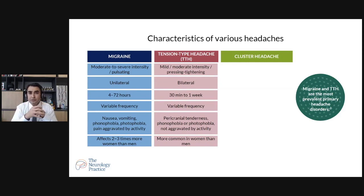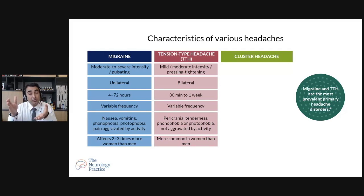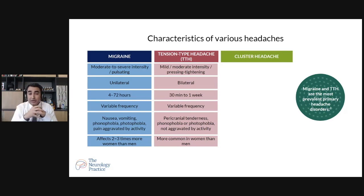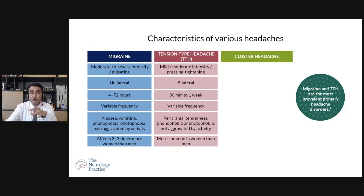Tension type headache can be mild to severe in intensity and is usually bilateral — both sides. It can last from 30 minutes up to one week, with variable frequency. There will be pain around the head wherever you touch. It can also have phonophobia or photophobia, but it is not aggravated by activity. This headache is more common in females. The key difference from migraine is that nausea and vomiting are less commonly seen in tension type headache.